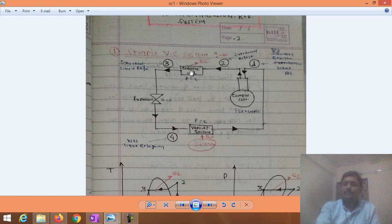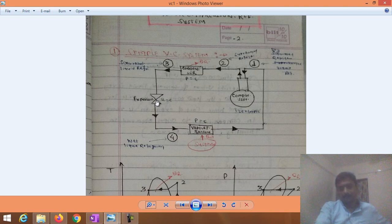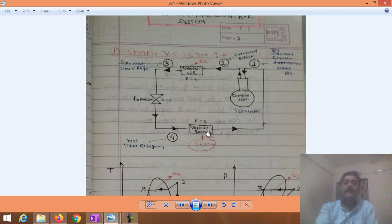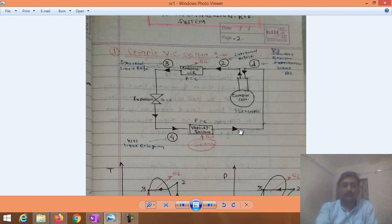Since heat is rejected from the condenser, this cooled refrigerant now enters into the throttler. In the throttler, enthalpy of the refrigerant remains constant, because in a throttling process there is no change in enthalpy. However, the quality changes, and at the exit of the throttler this wet refrigerant enters into the evaporator, where constant pressure heat addition takes place.